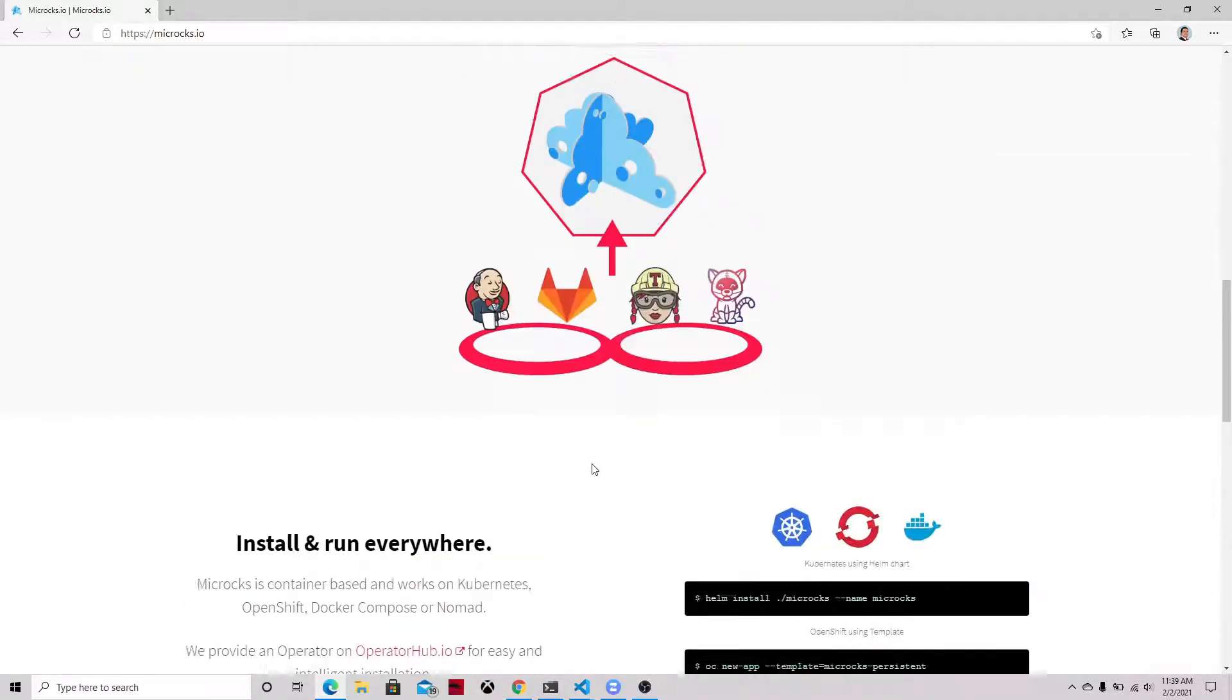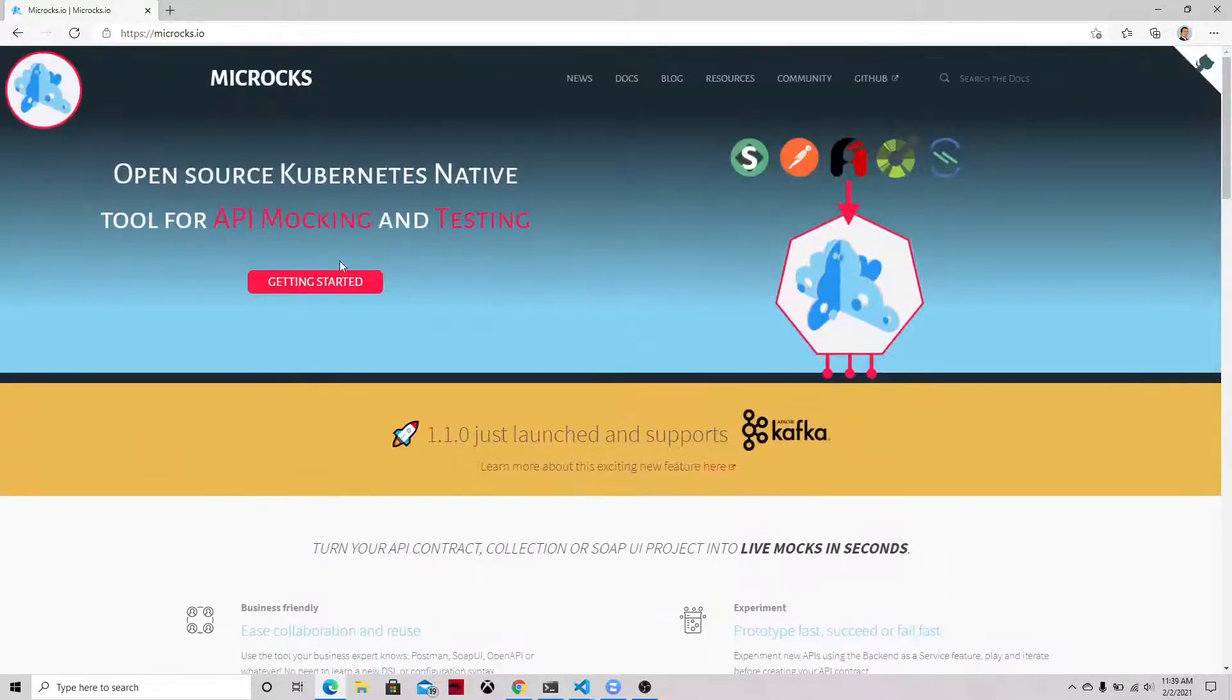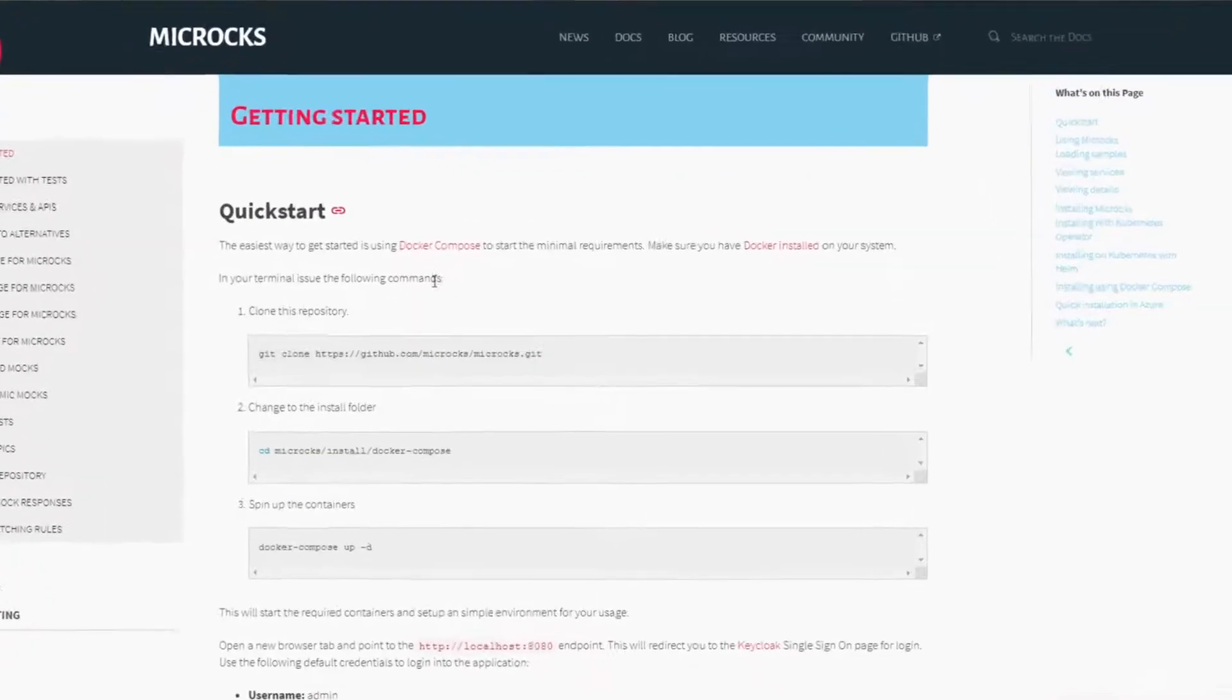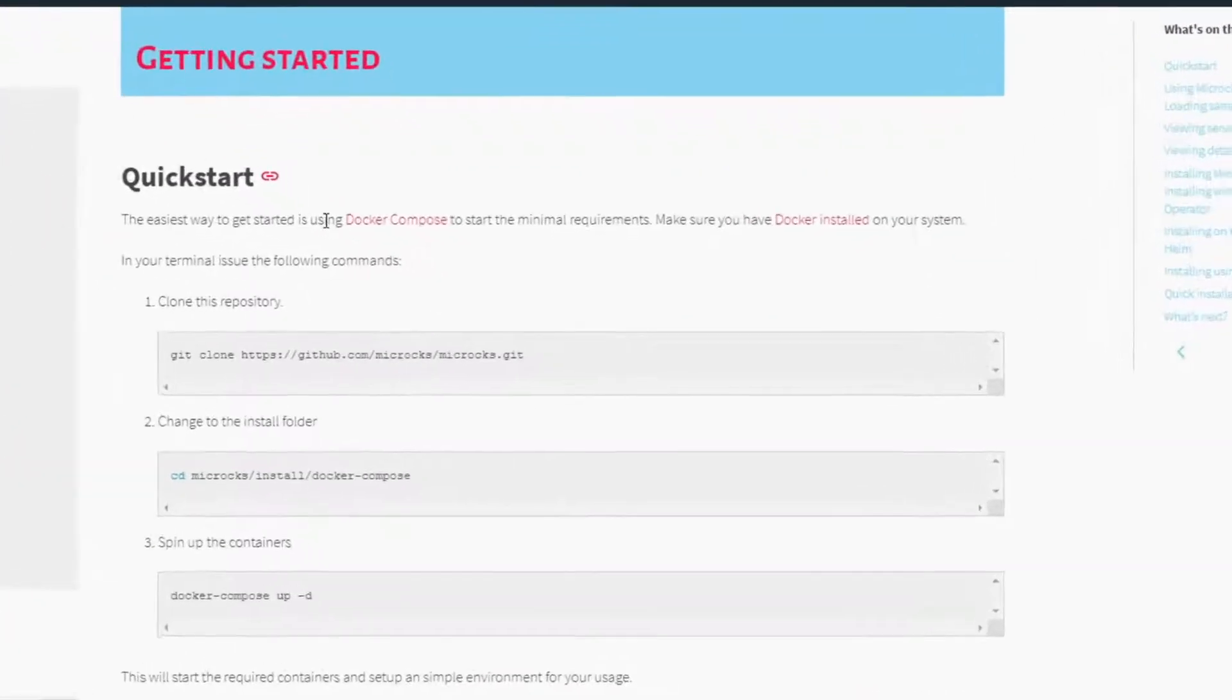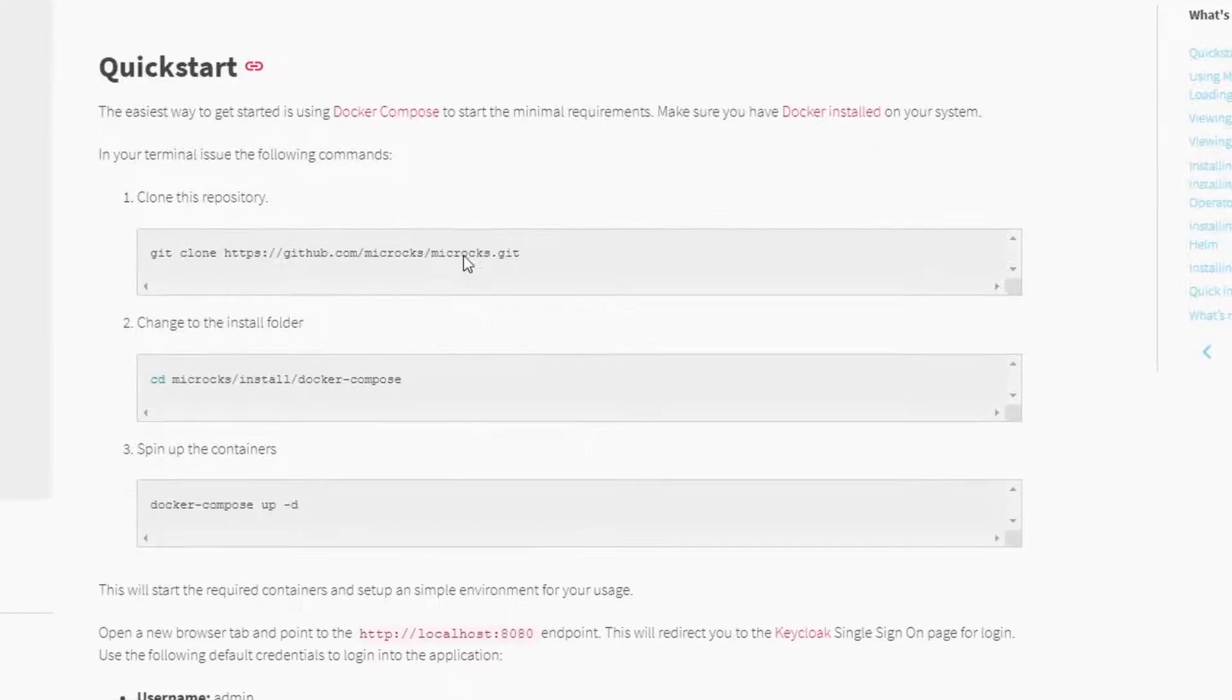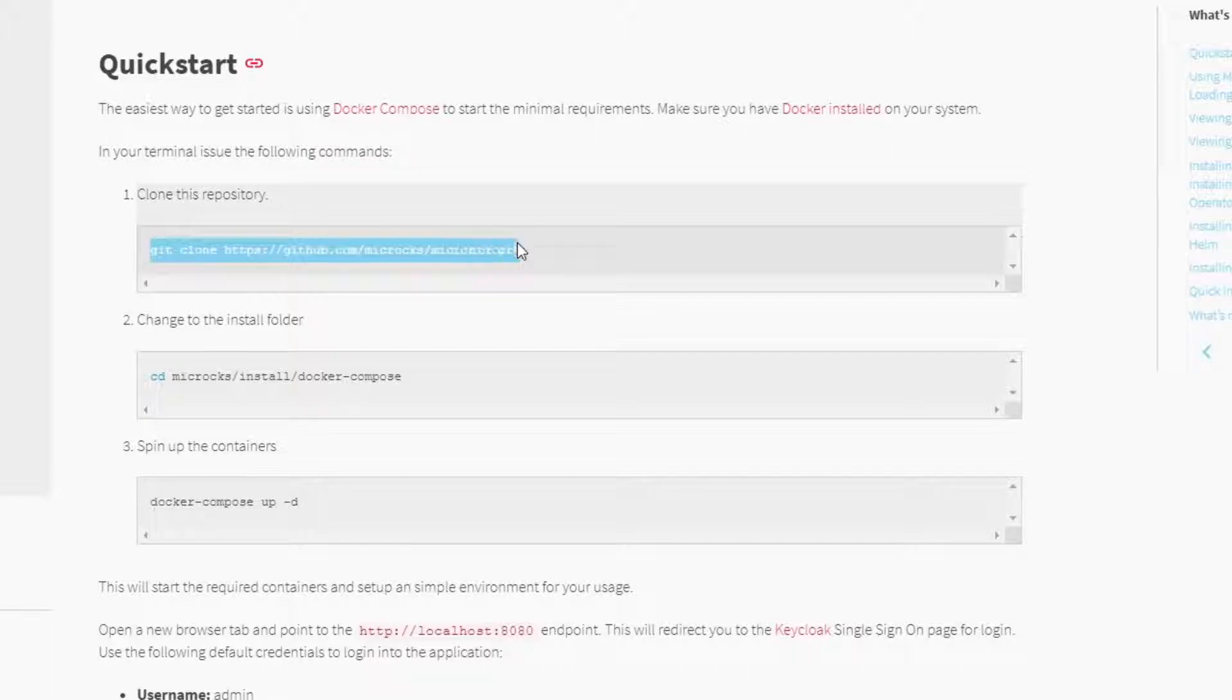The latest version also includes Apache Kafka mocking, so it's pretty interesting. You can get all the benefits of deploying on Kubernetes. But let's get started. As you can see, the recommended quick start includes just a couple of instructions, actually three, for running on Docker Compose. This is the easiest way to get started with mocking.